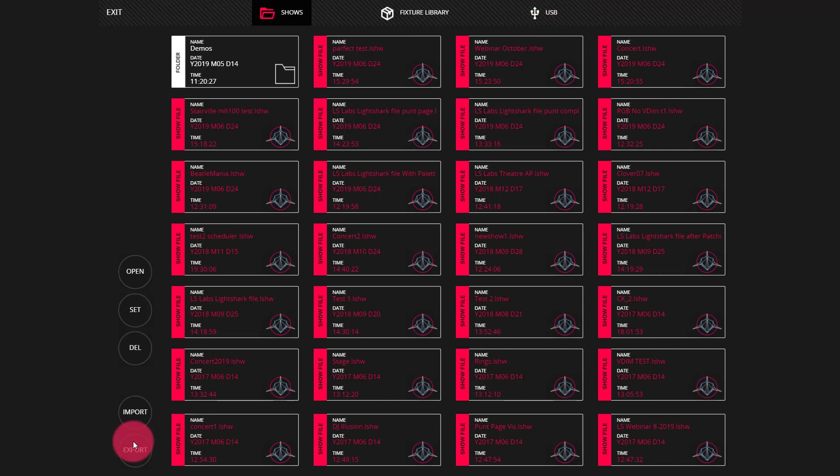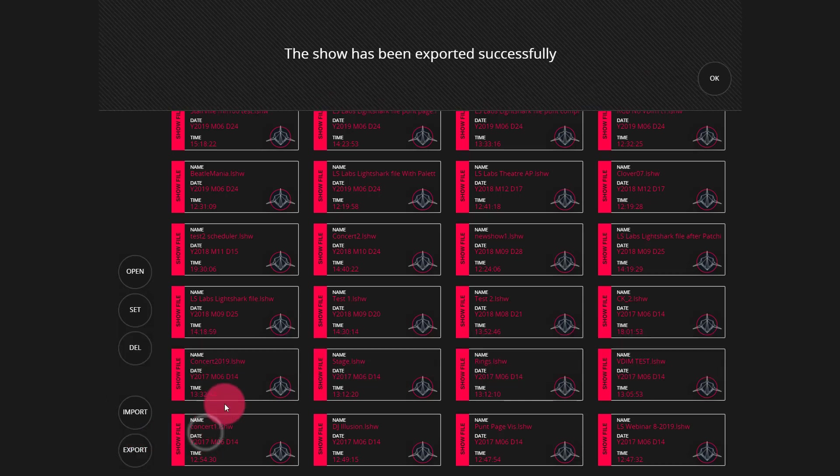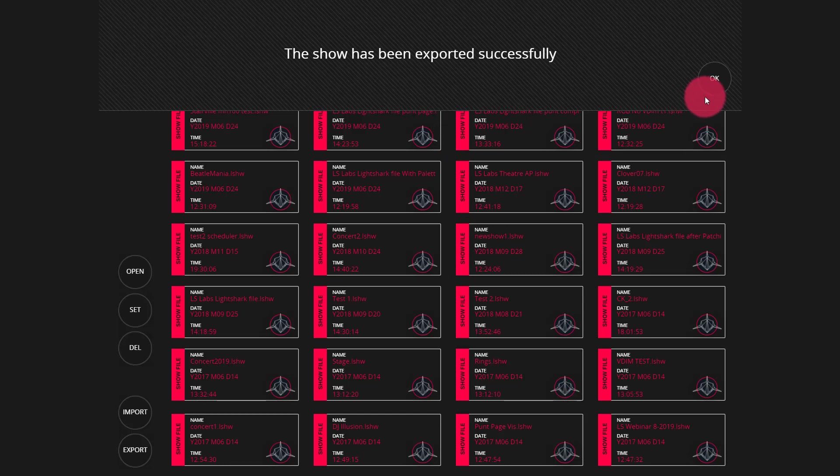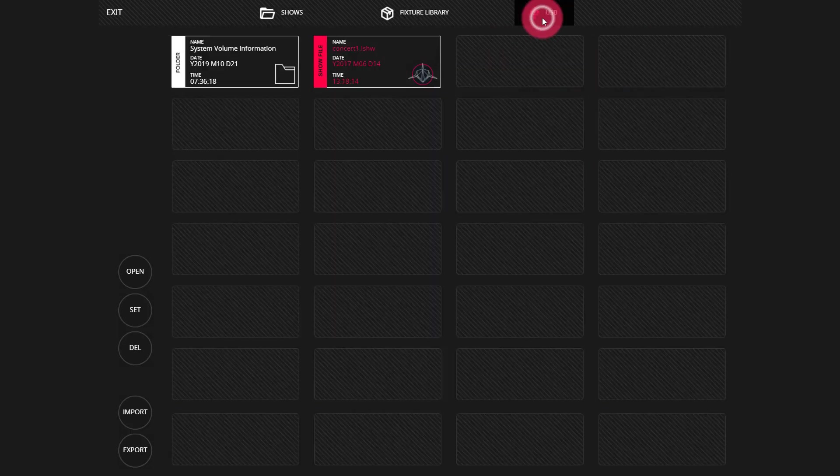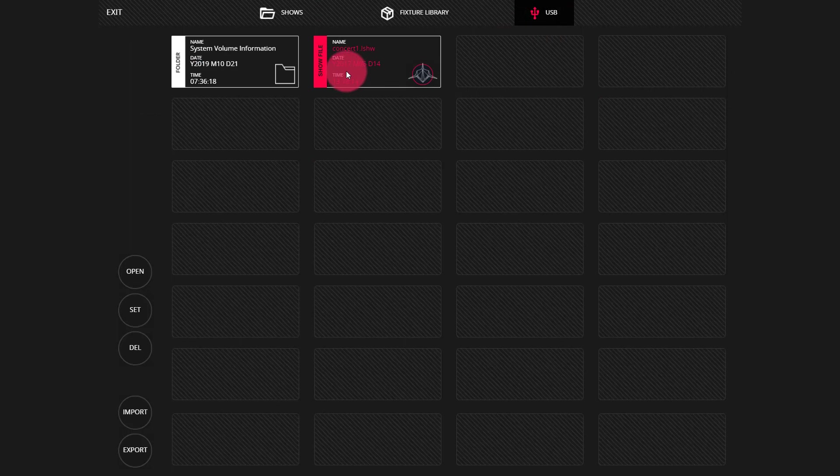Then you can press export, press a show file, at which point the show will be exported. You'll receive this message to let you know everything worked great and you can of course always check it by going to the USB tab.